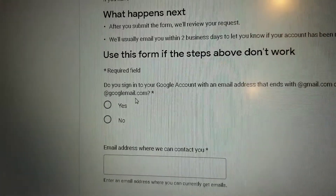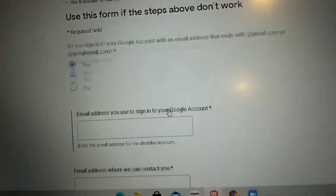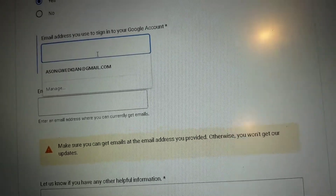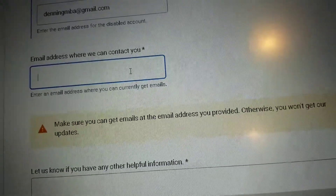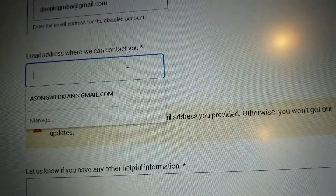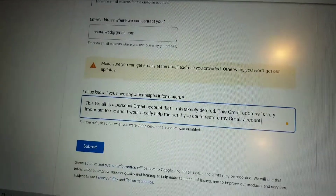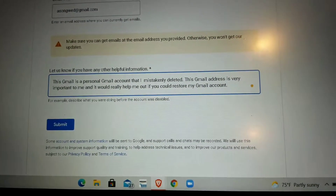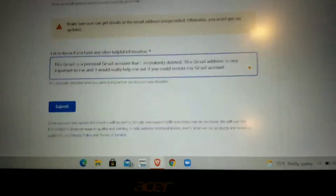First you want to click 'yes' right here. Then you're going to put the deleted Gmail account. In the second step you're going to put a secure Gmail account that Google can contact you through. In the third bar you're going to put a reason why this Gmail account was deleted and how Google can help you with it.